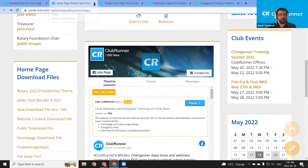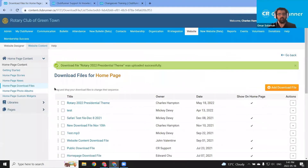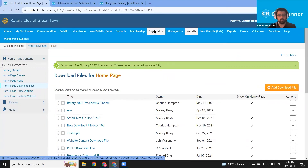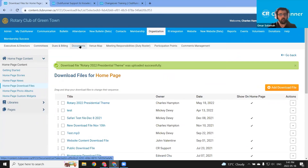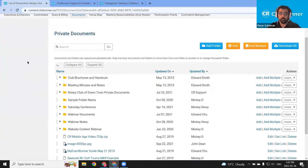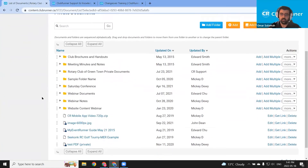Let me take you through the steps for private documents. I'm going to close out our homepage and return to the member area. This is our download files list. Let's go to the documents list. From the top blue bar, I'm going to click organization, then in the gray bar below, click documents. We've been brought to our private documents list — we've got a few example folders created here. Let's create a new folder.